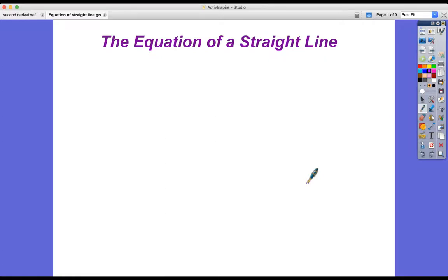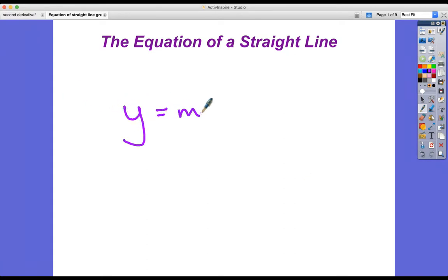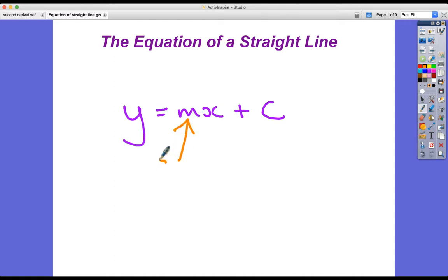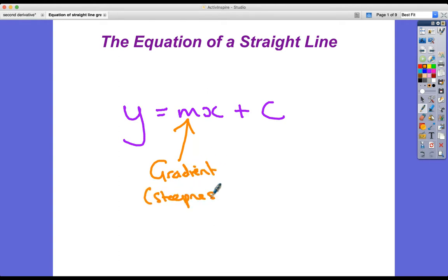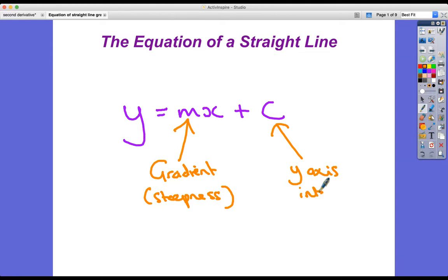Welcome to a lesson on the equation of a straight line. I'll get straight into it and give you the structure: it's y equals mx plus c, where m is the gradient or steepness of the line, and c is the y-axis intercept.